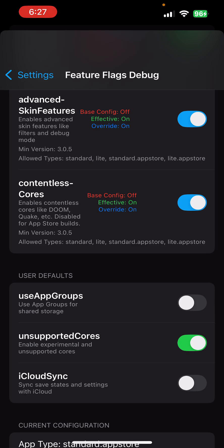This actually, I think, unlocks one native core. This will unlock the Dreamcast core, for instance, that requires just-in-time compilation for it to work. So really, for debugging.